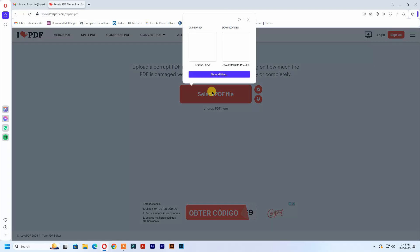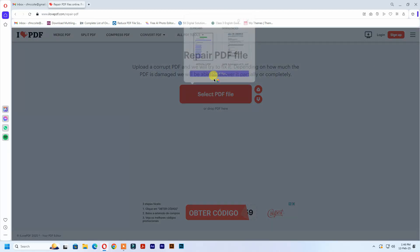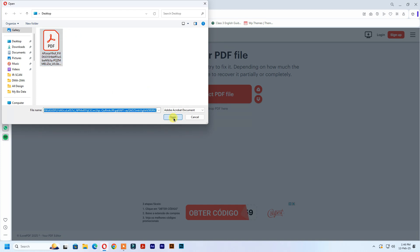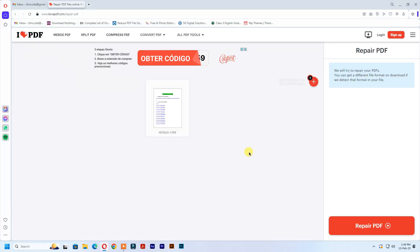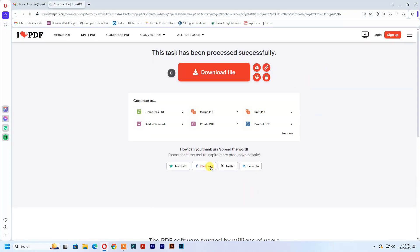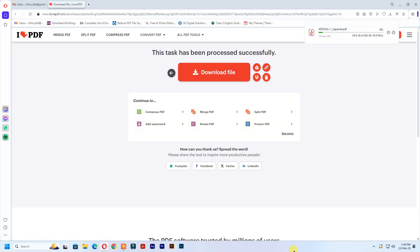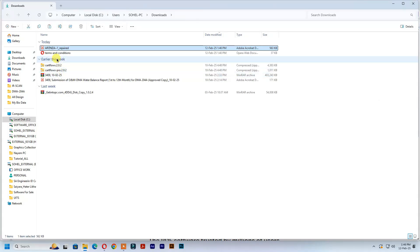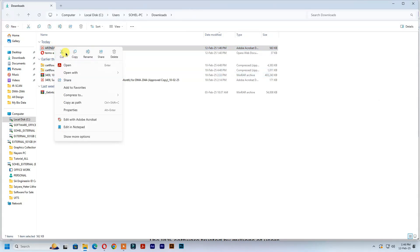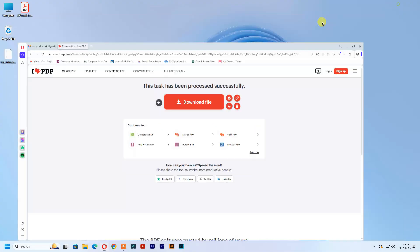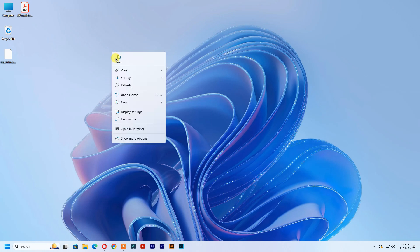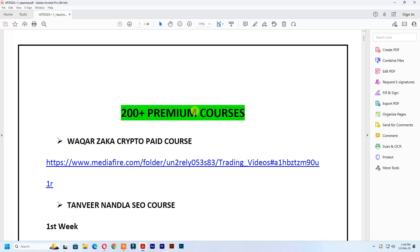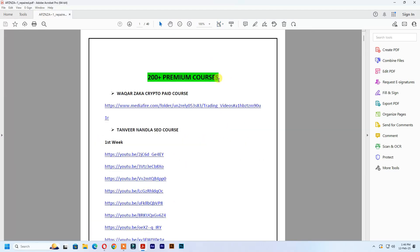Click select PDF file. Click repair PDF. Download the PDF file. See, the PDF file repaired successfully.